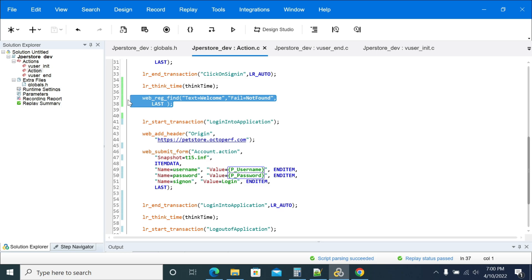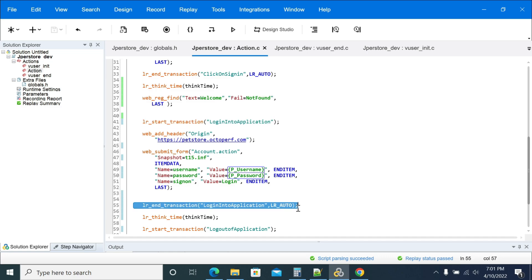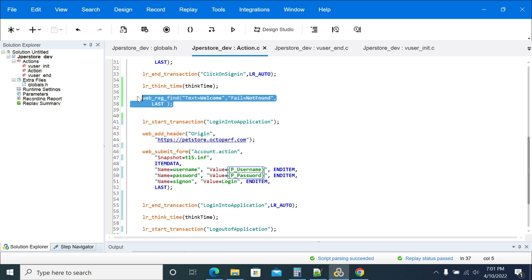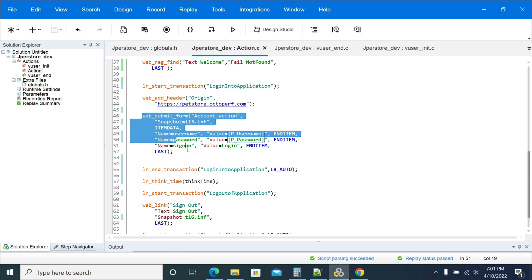The second important point: don't add your web_reg_find or think times between lr_start_transaction and lr_end_transaction, because the time taken to find this text will also be included in your response time. That is the reason why I have added my web_reg_find above the lr_start_transaction.